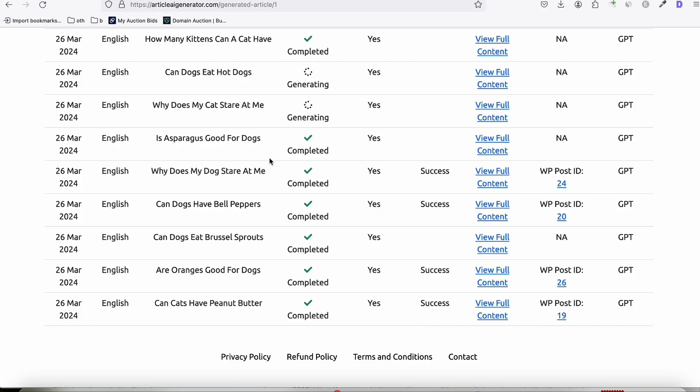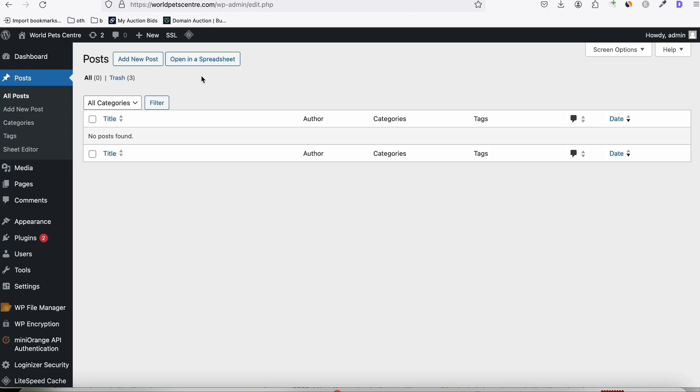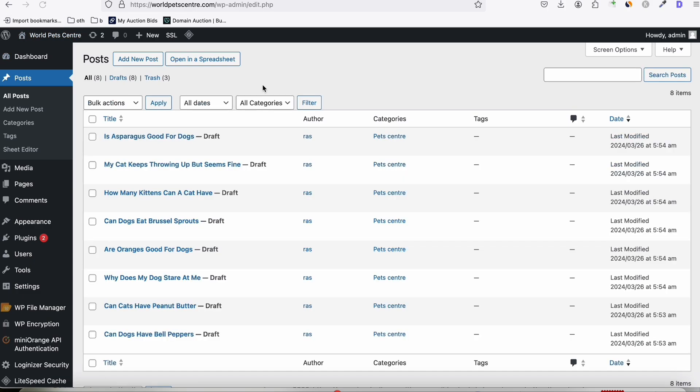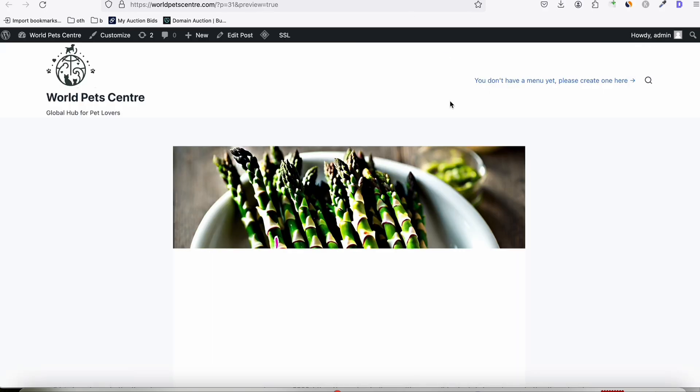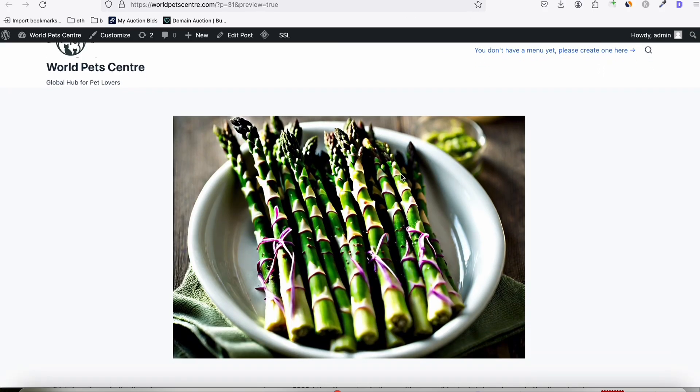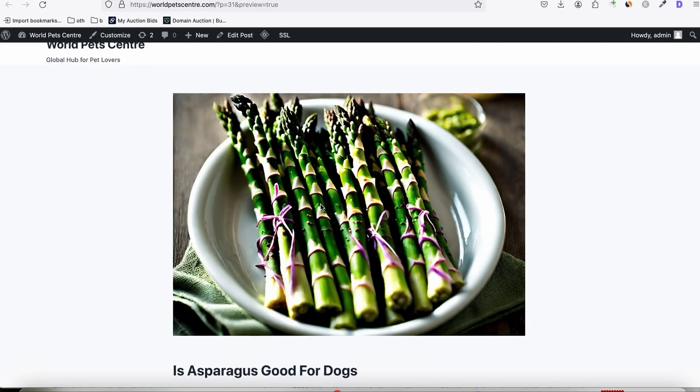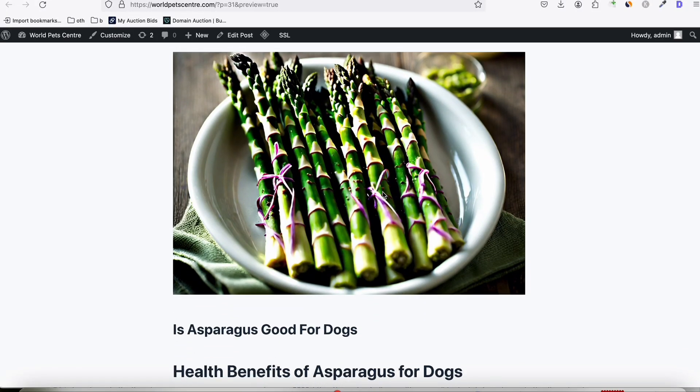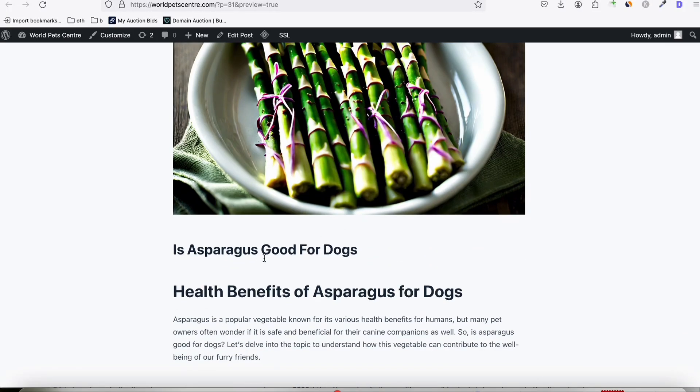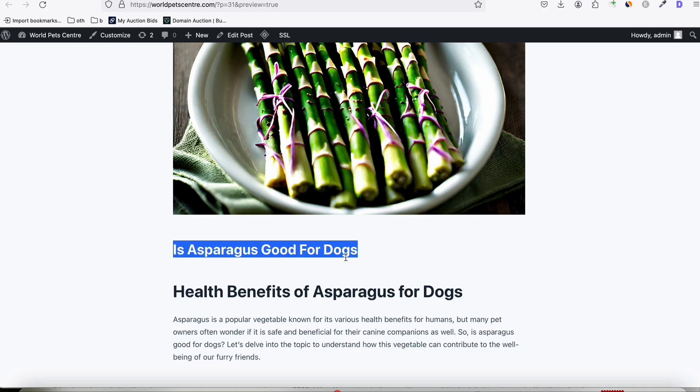As you see right here, some of the articles that we generated have been completed. So we will just go to the site. So here in the post section, let's refresh the page. So as you can see, articles have started coming in. Now let's take a look at the articles, how it looked like. As you can see how we generated the enhanced image type of the AI image that we can generate along with the articles. Is Asparagus good for the dogs? So that's our article title.